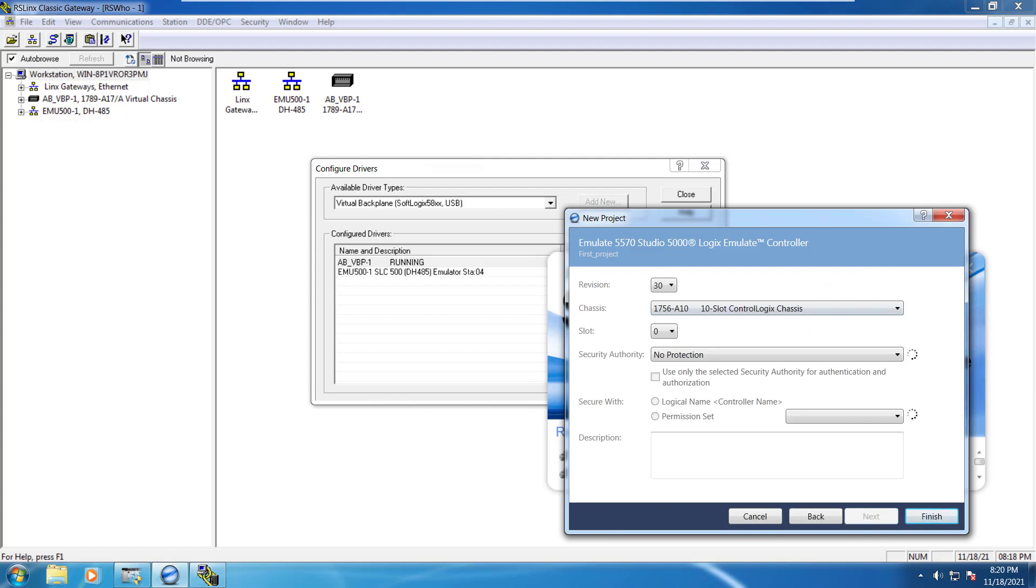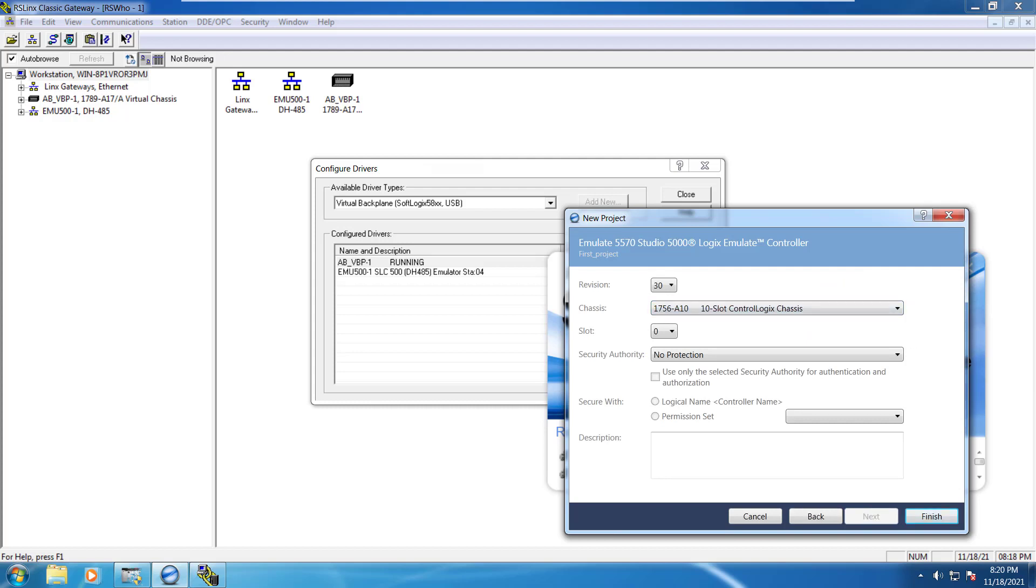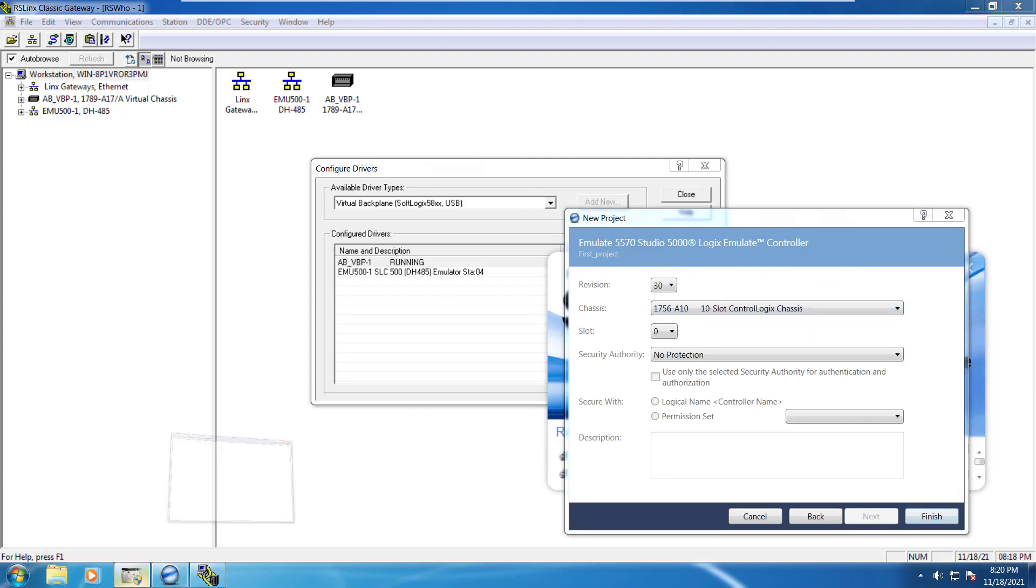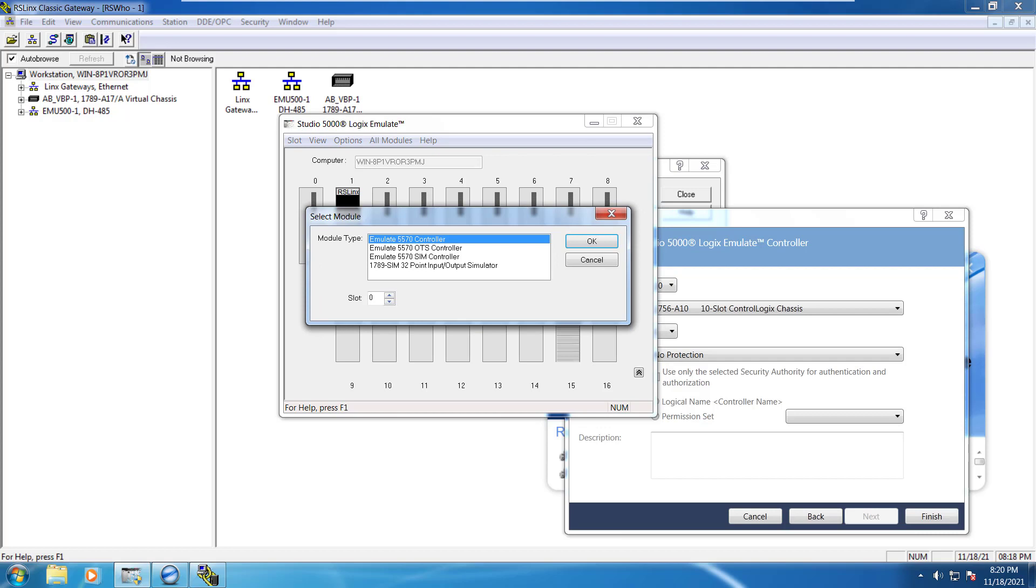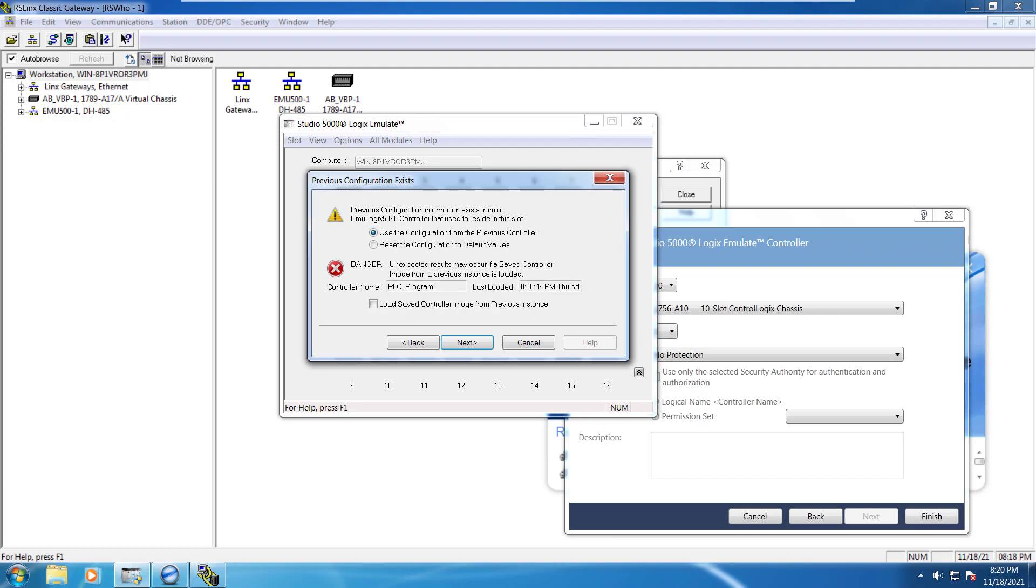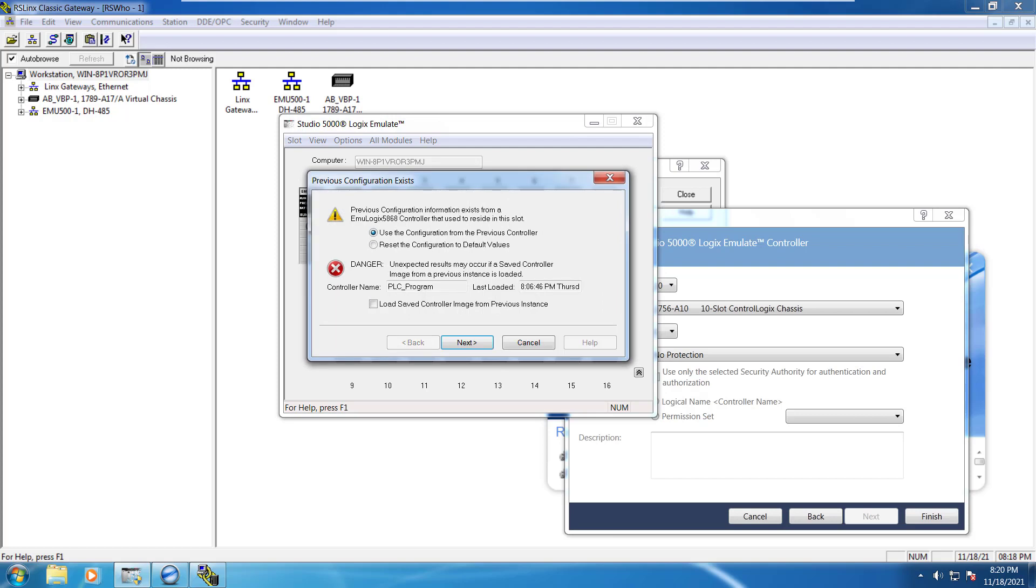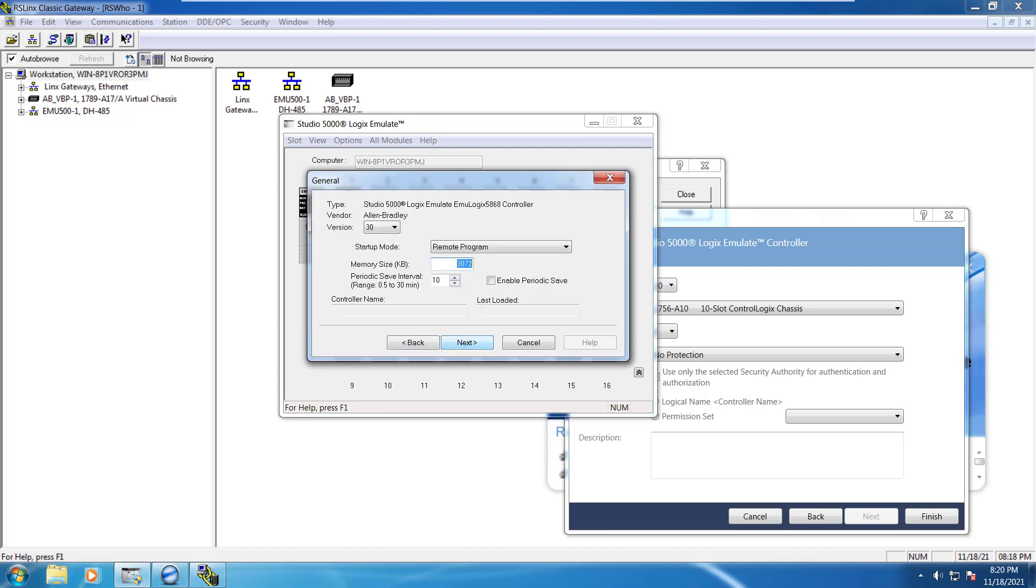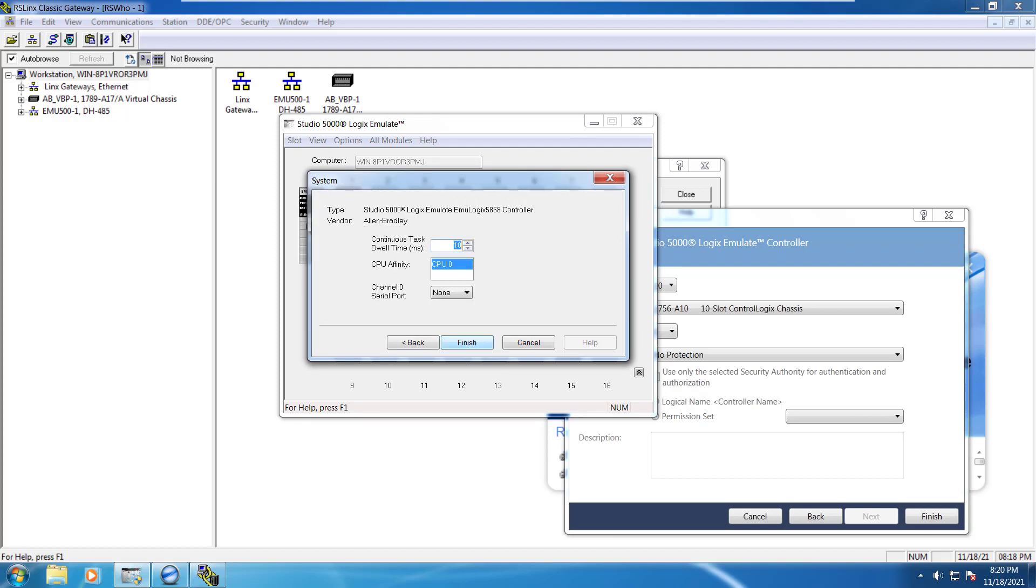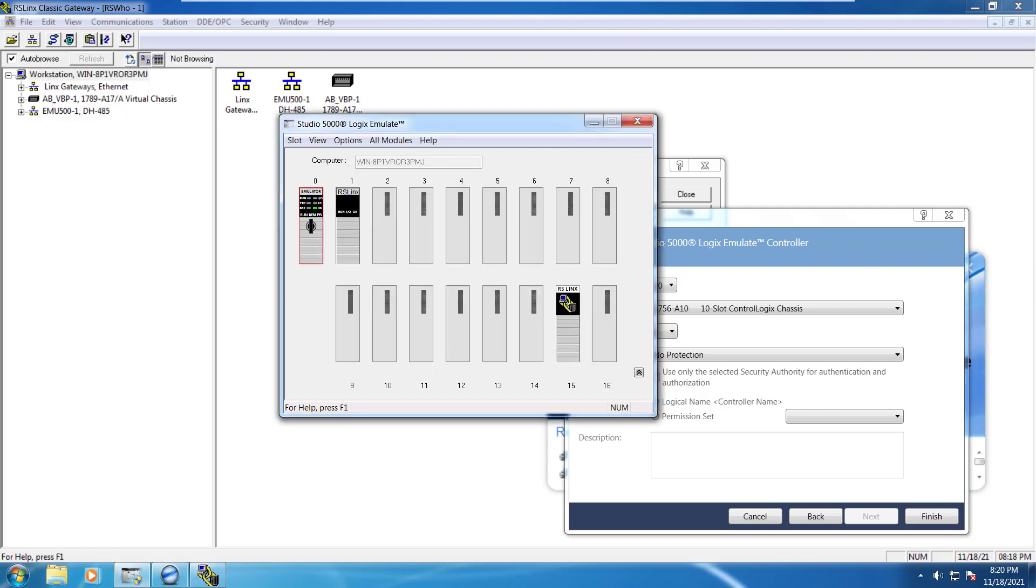So you can just select next. And after that we have to make sure that we create a new module and we can name it as emulate 5570 controller. And we can just select next. We can select next. We can finish it up. Now you can see that emulator has been added.